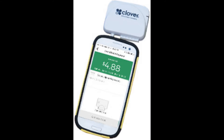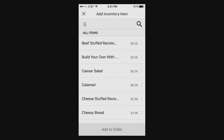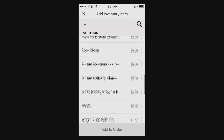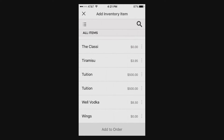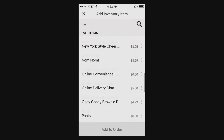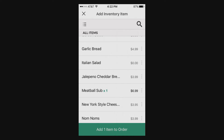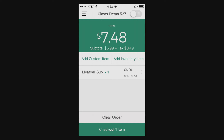Hey guys, today we're going to be talking about the Clover Go app and what its functionalities are. So as you can see here I have an iPhone. You can download the app for iPhone, Android, on most devices. But this is what it looks like — the interface. You can see the items that you would add manually to your Clover station and they would actually reflect on your Clover Go.